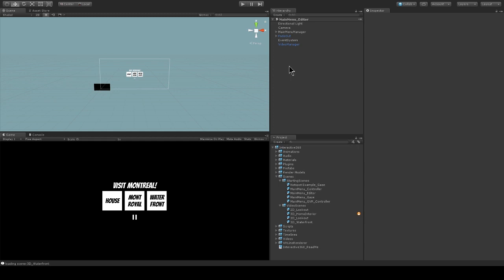I have imported the interactive 360 video sample project directly into my Unity project. I have my main menu editor scene open. This scene is meant to be a testbed that we can use directly in the editor without a VR headset to understand how the project works.